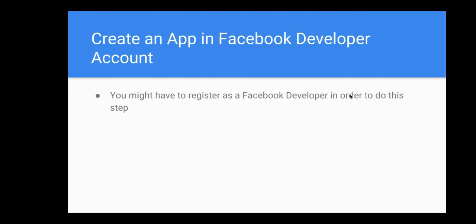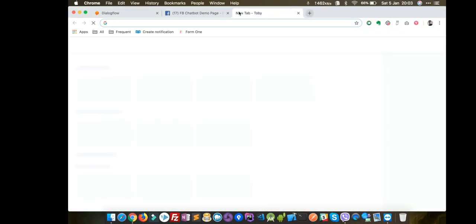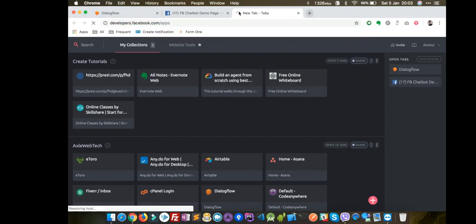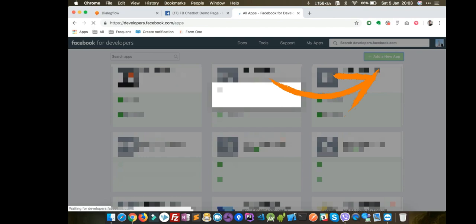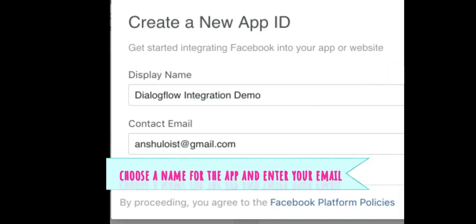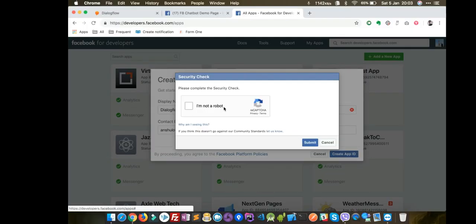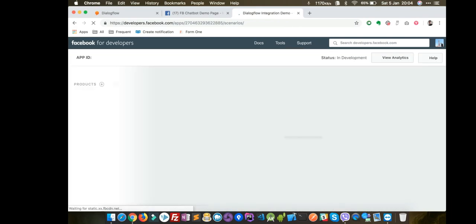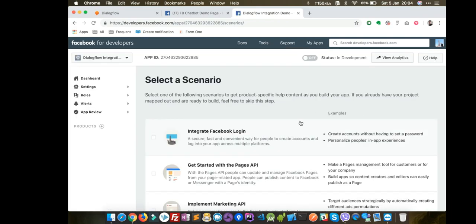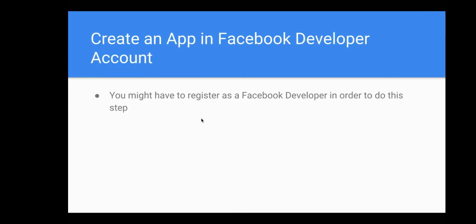We have created the Facebook page. The next step is to create an app in your Facebook developer account. You might need to register as a Facebook developer in order to do this. Go to developers.facebook.com/apps and click on Add a New App. Your app is created — 'Dialogflow Integration Demo' — and that step is done.